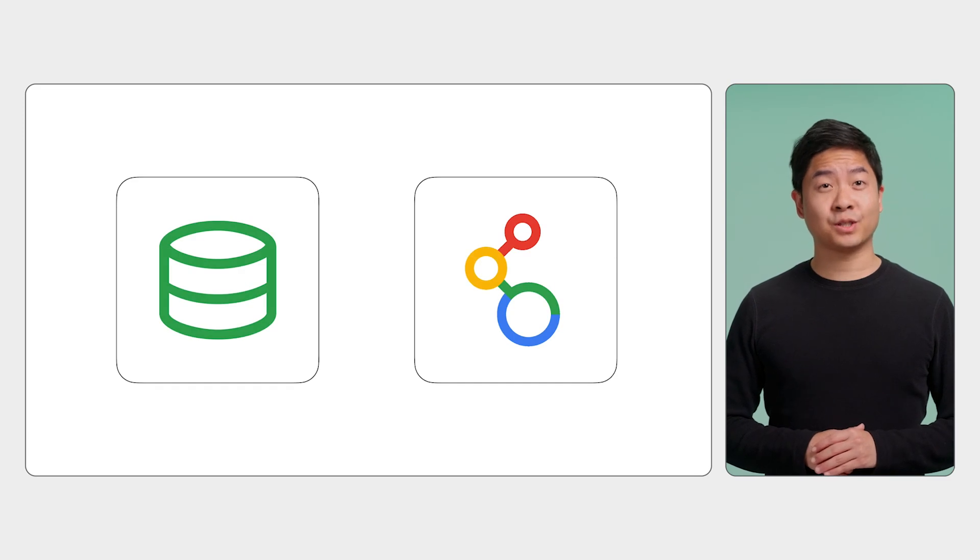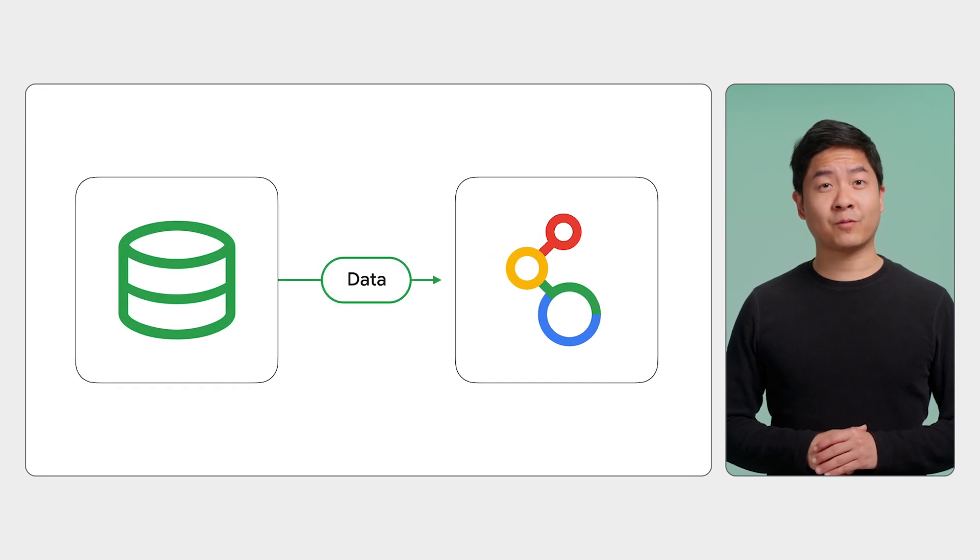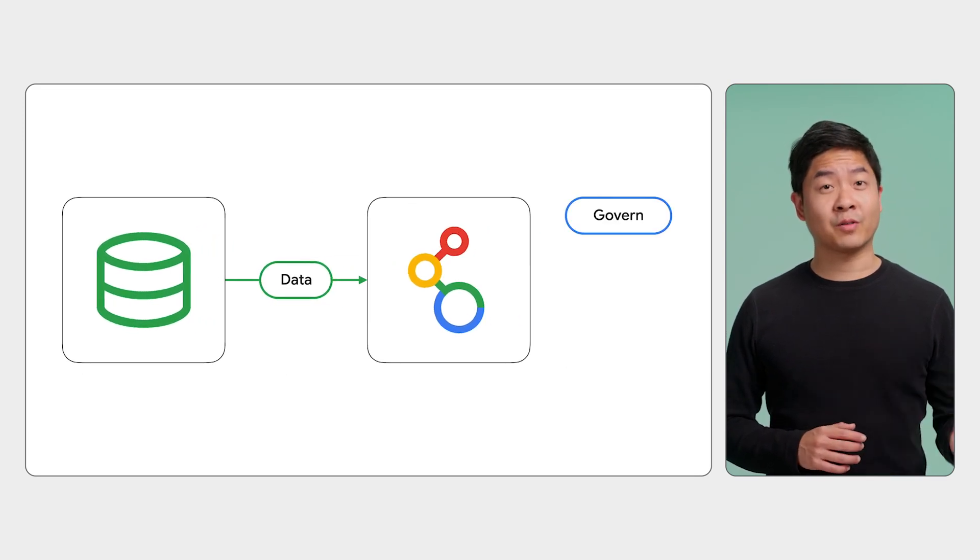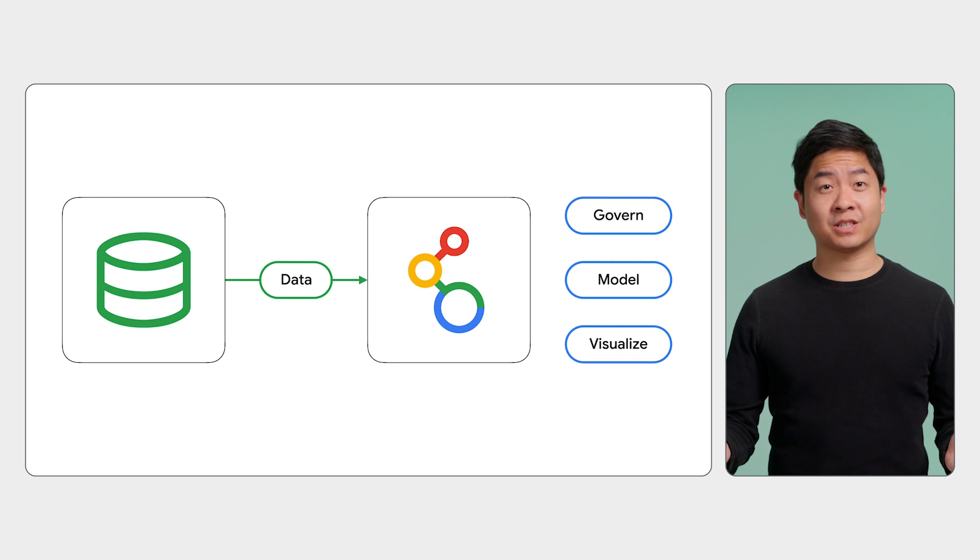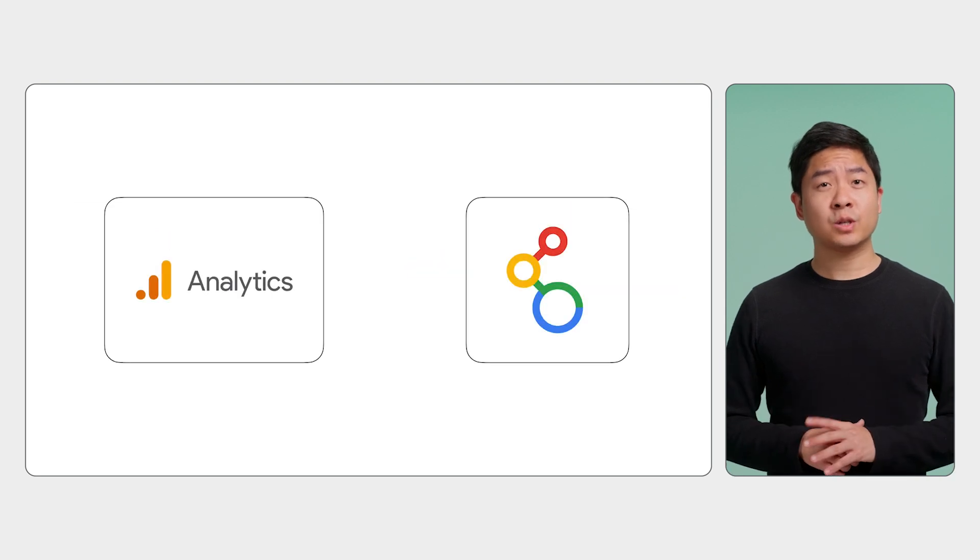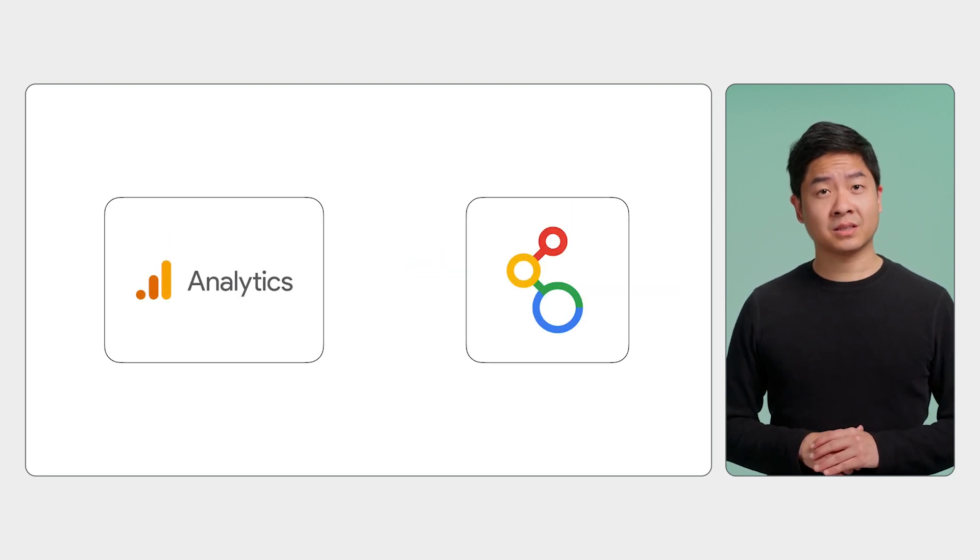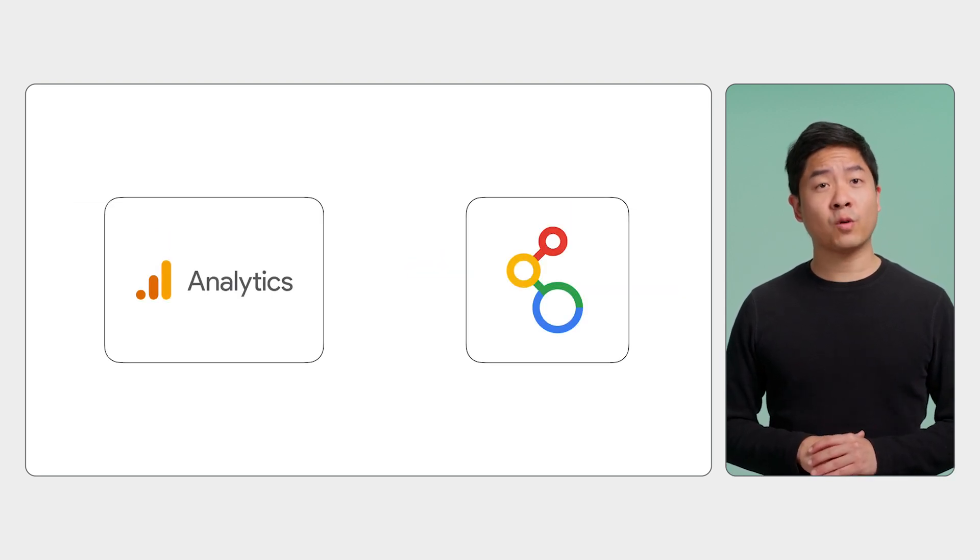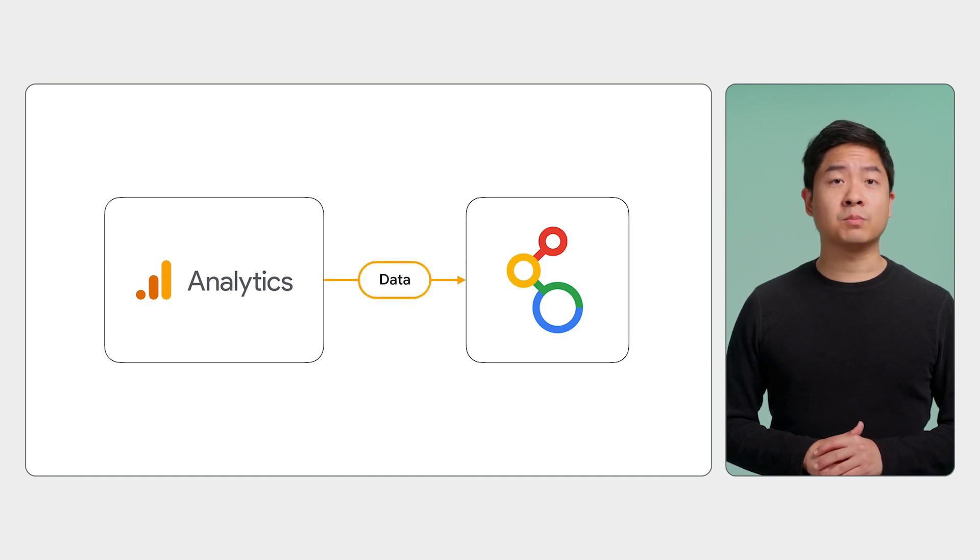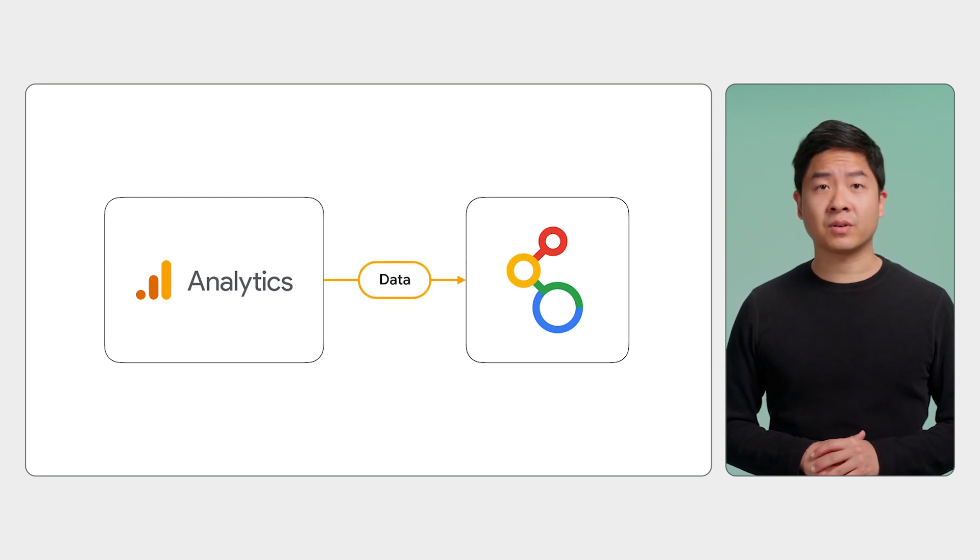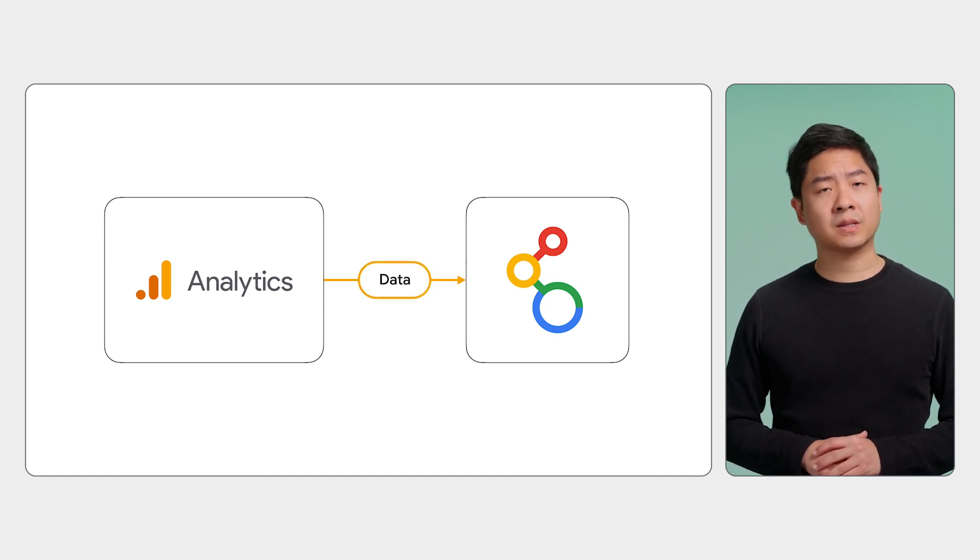Let's say your organization uses the Looker platform to govern, model, and visualize your data. Recently, your org started using Google Analytics to collect performance metrics. You need your Looker instance to model and govern the data. How do you go about this?